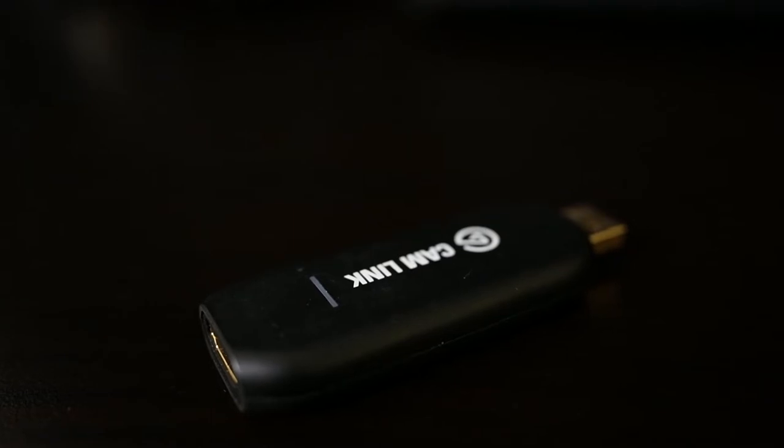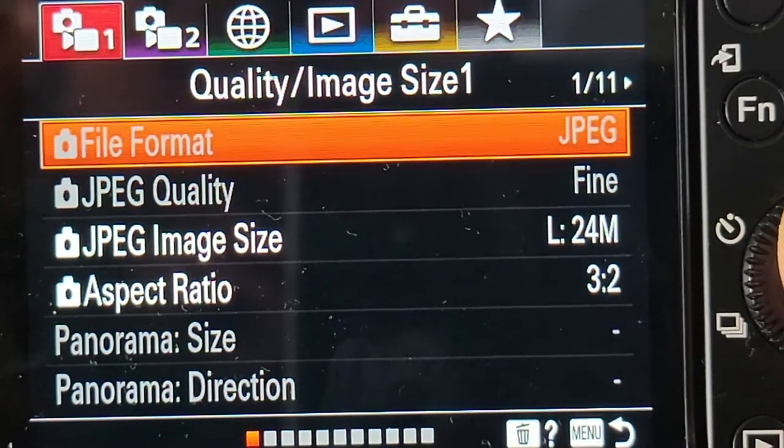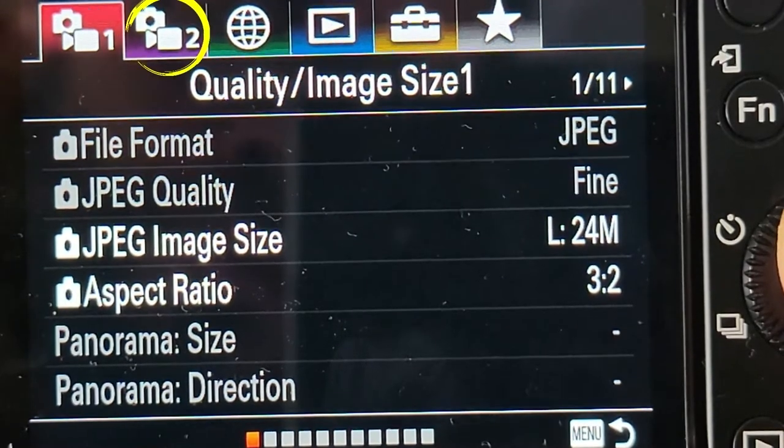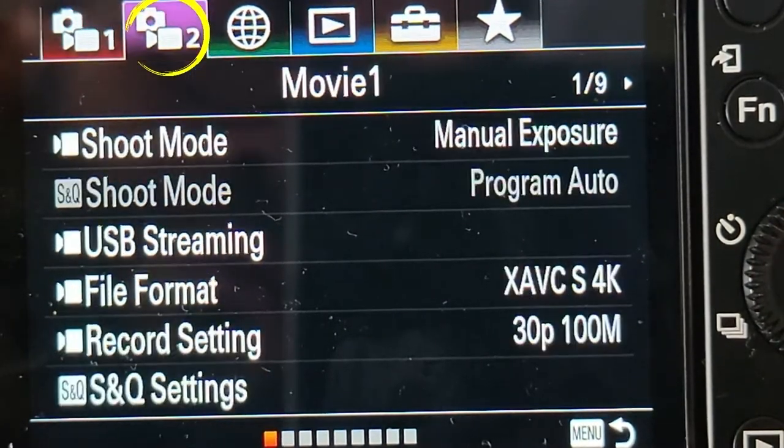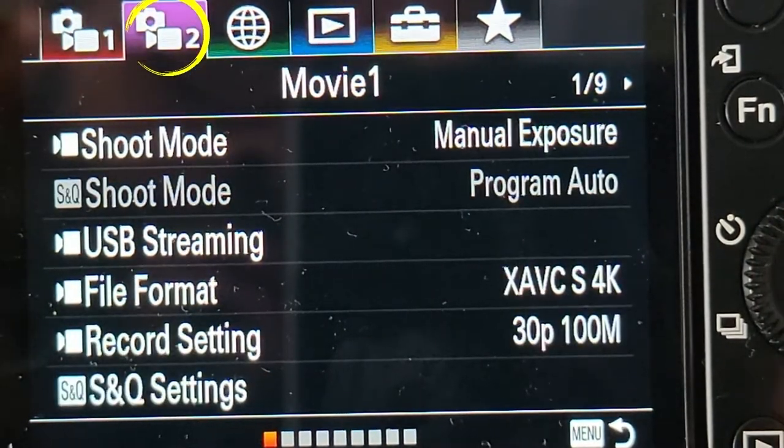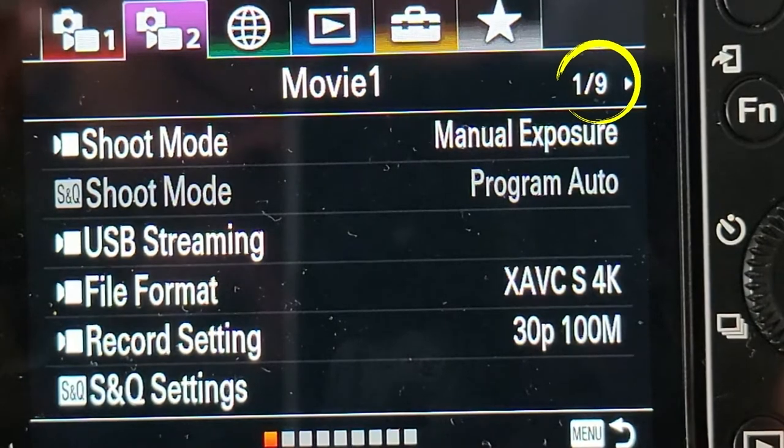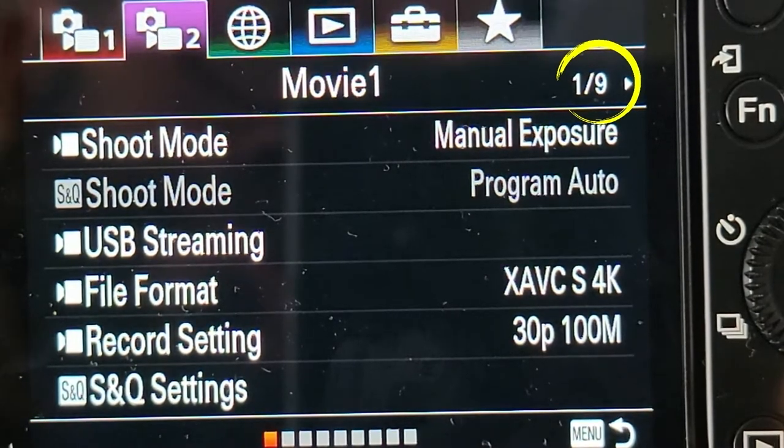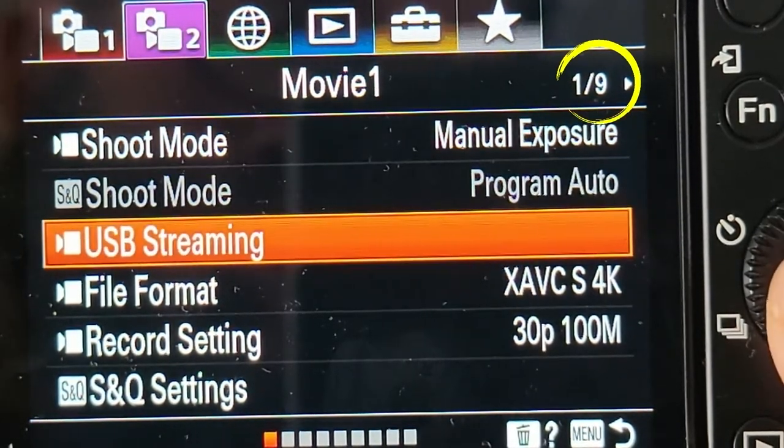To enable USB streaming on the ZV-E10, first make sure the camera is not connected to the Chromebook. Then hit the menu button on your camera, move to the second tab, make sure you're on page one of that tab, move down to USB streaming and select it.